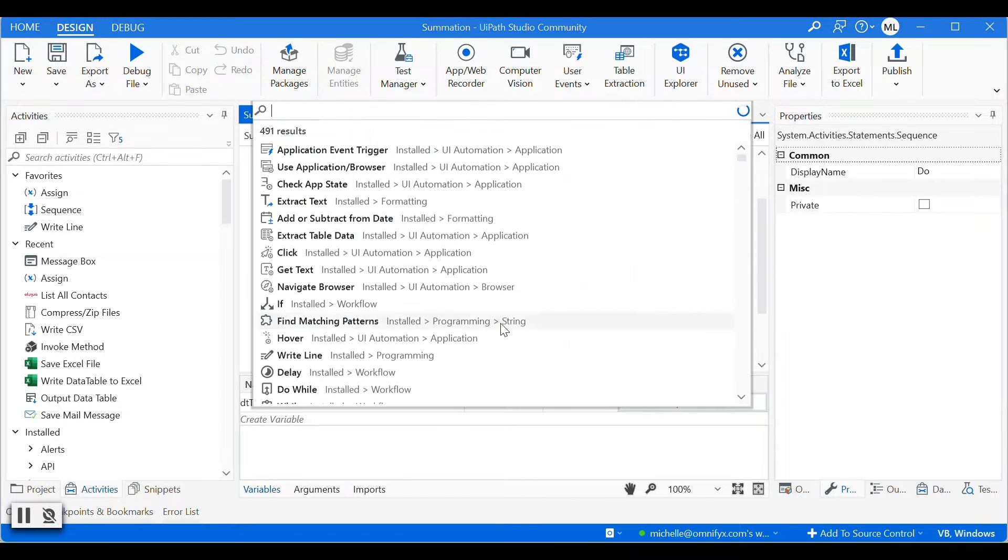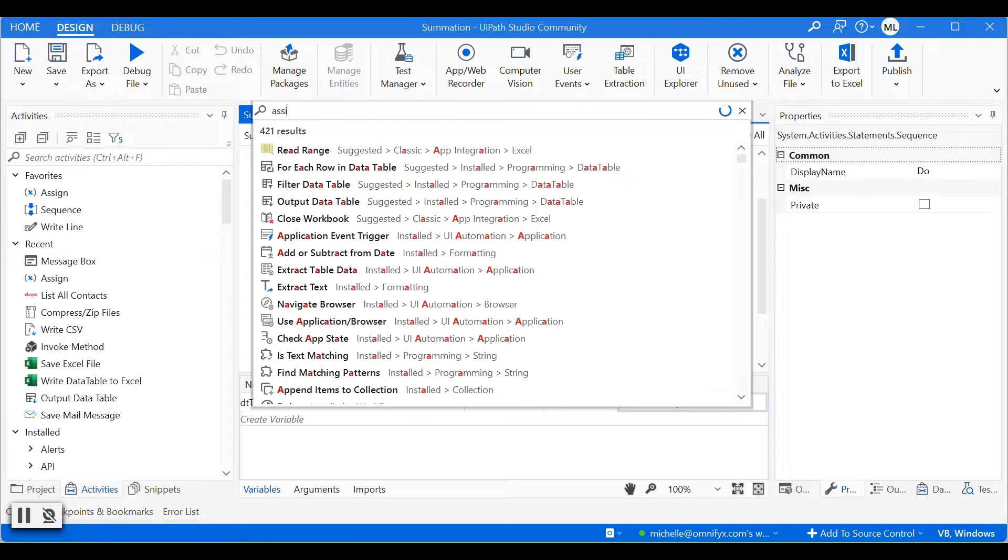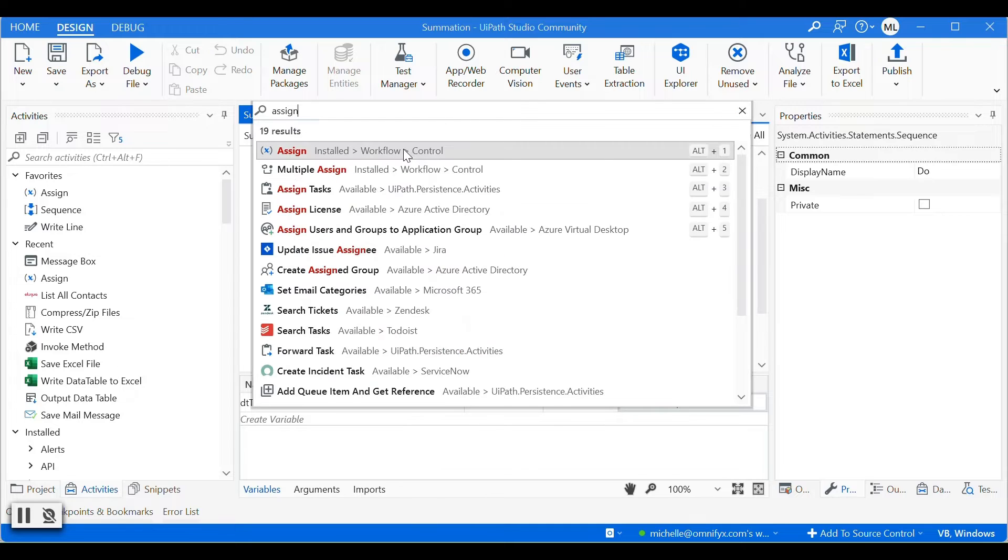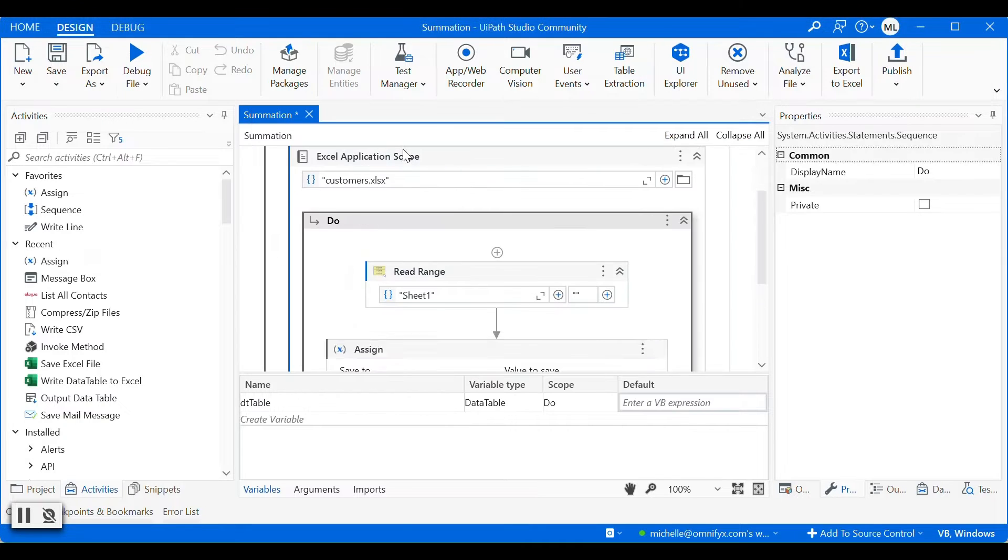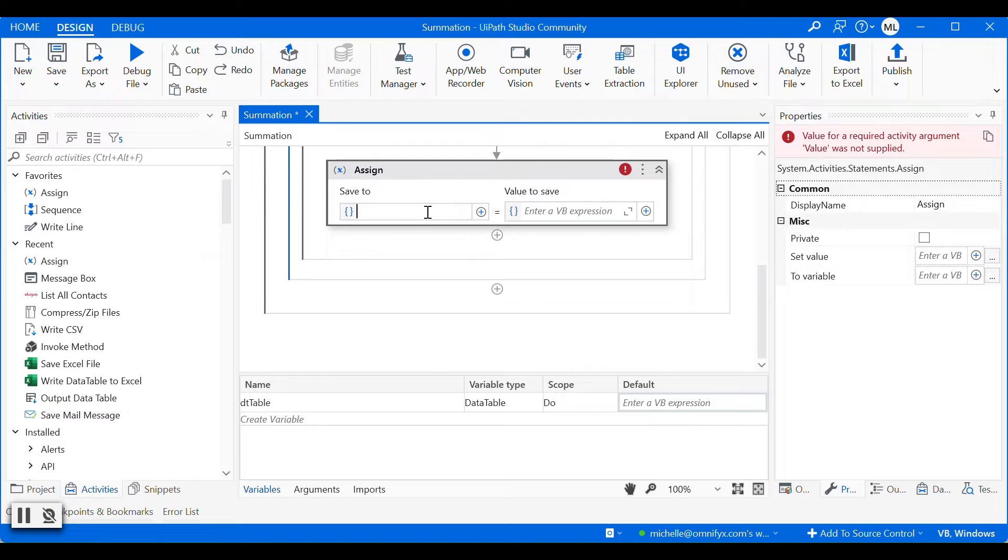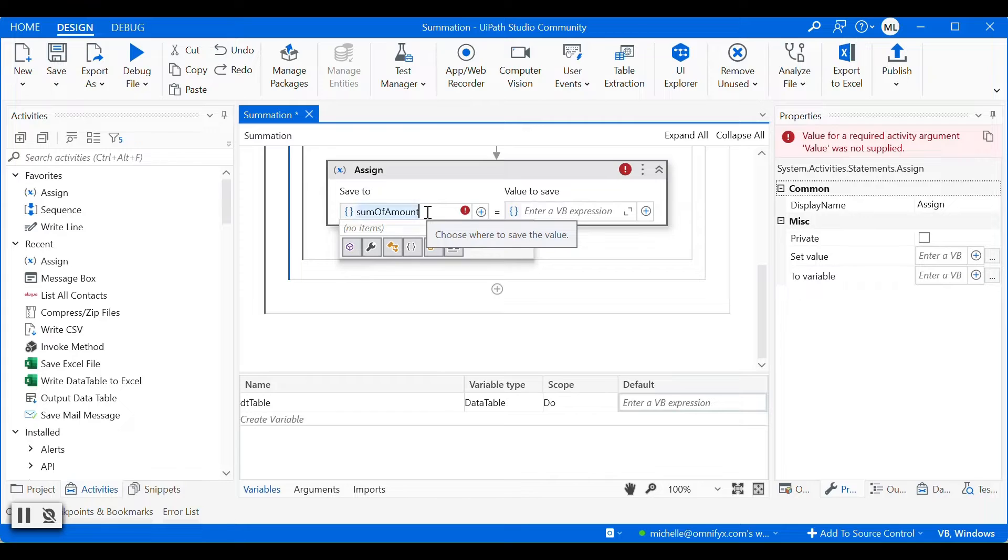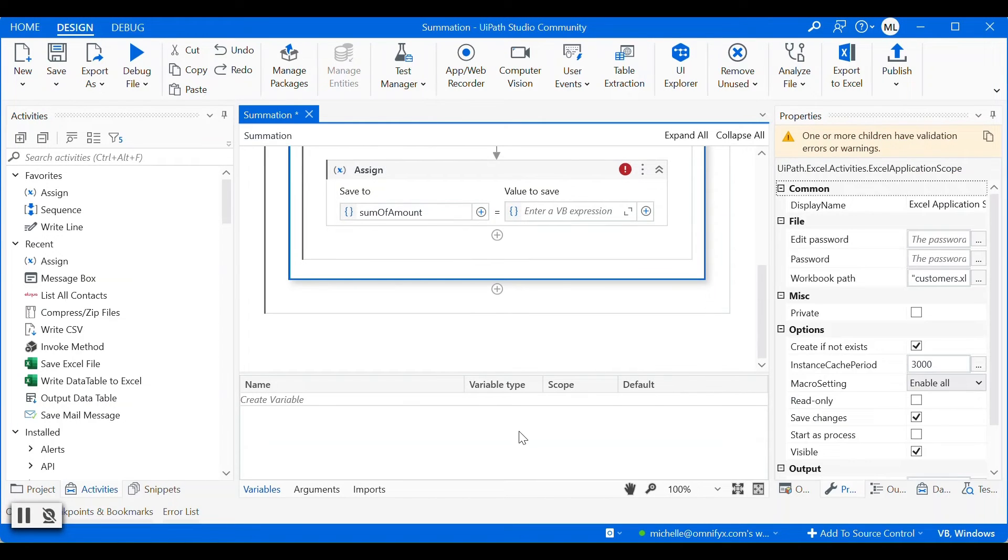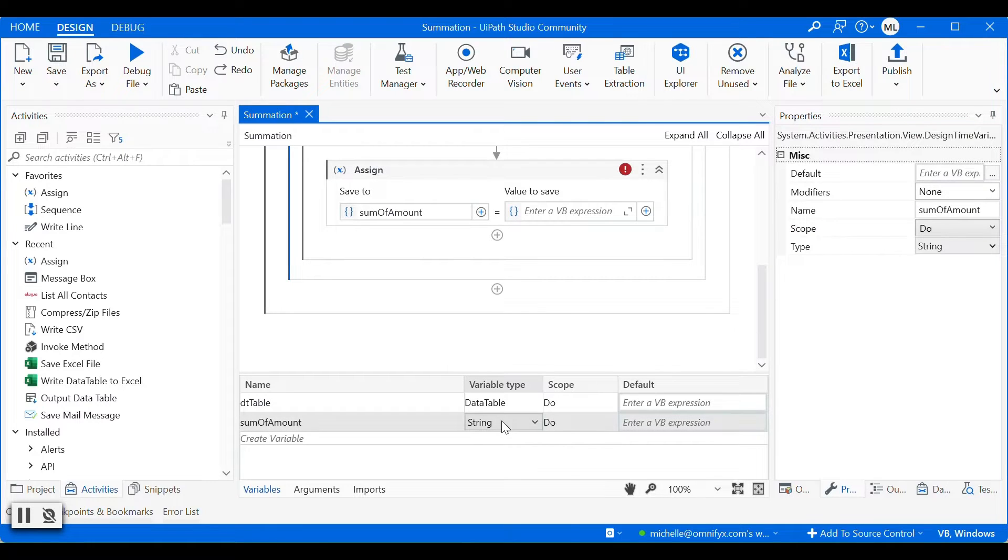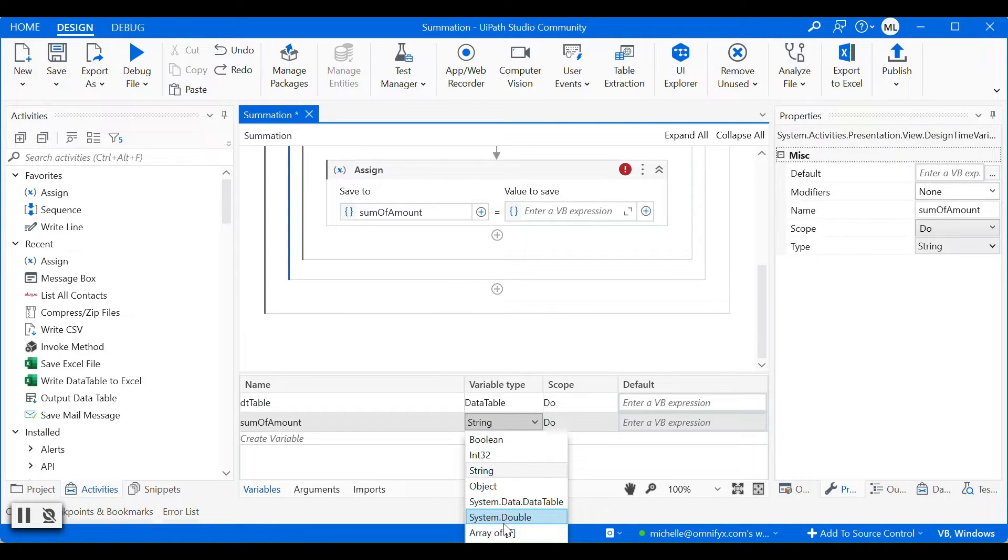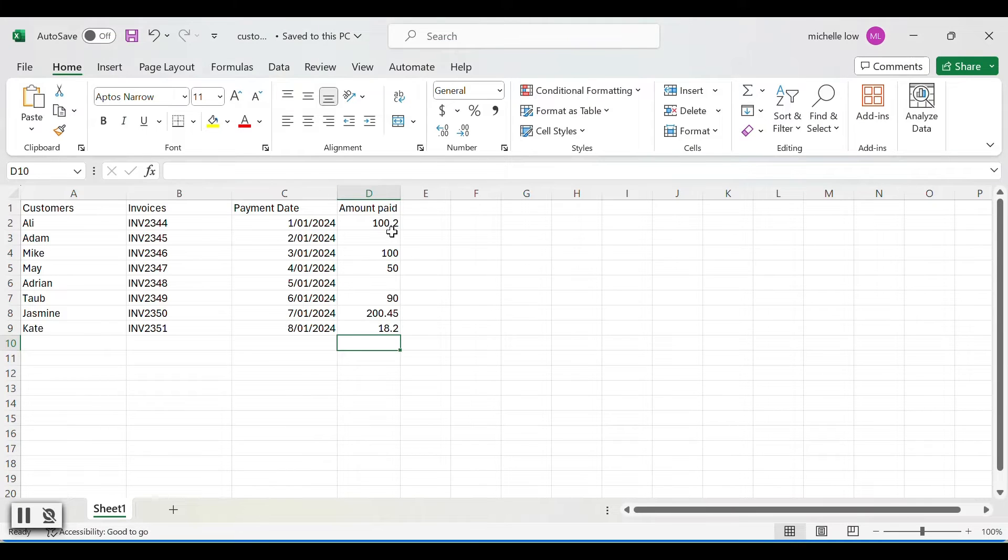The next activity is an assign activity, where we calculate the values under the amount paid column, and then assign it to a variable. So I'll create a new variable called sum of amount. And then for the variable type, I'll set it to double, because there are a few floating values in the column and I'll make sure I output the floating values in the total.